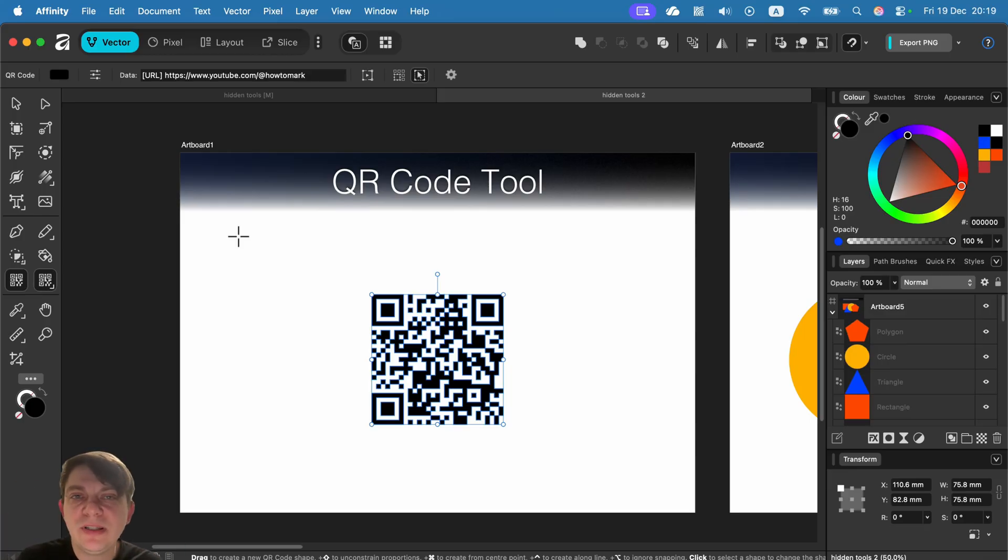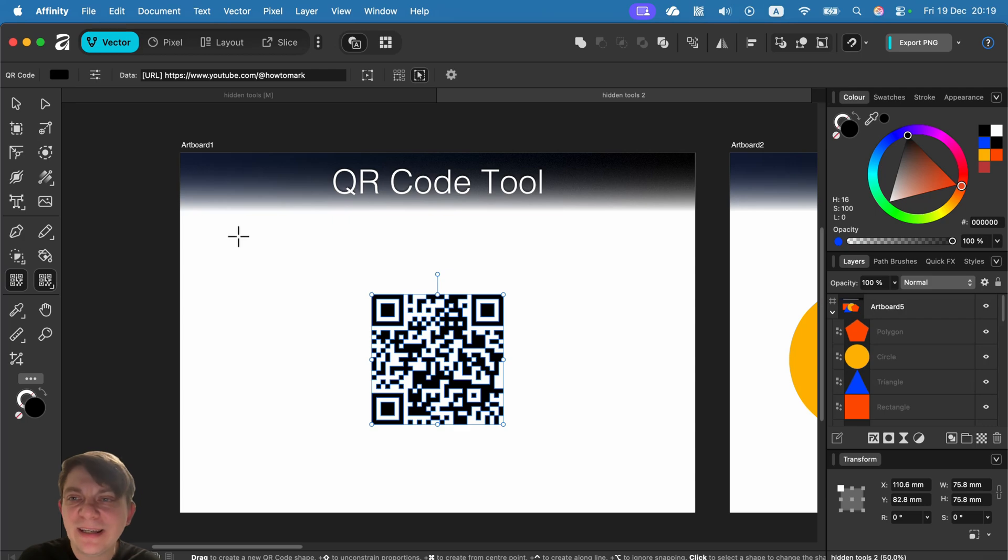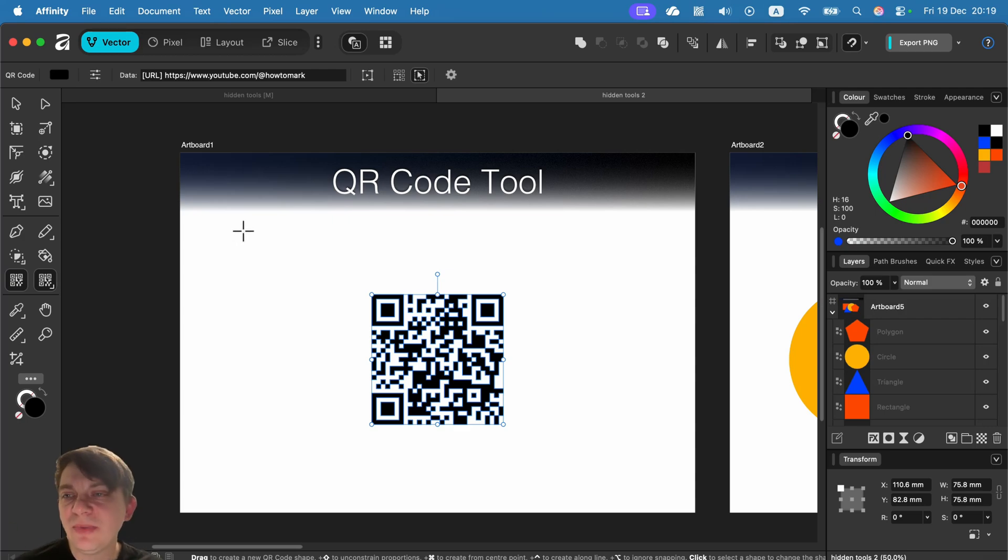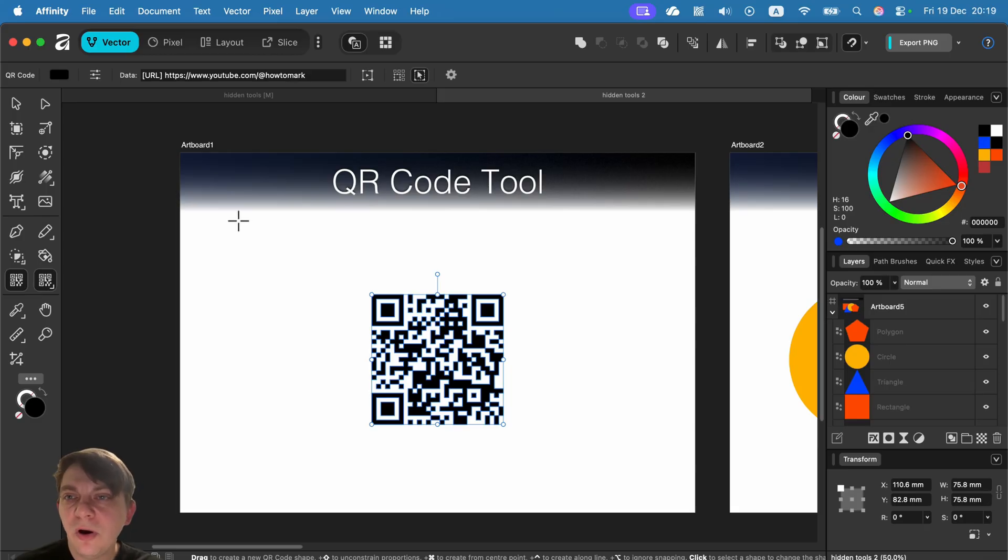And maybe you already printed out this QR code on your poster, right? It's too late to change. So I always use this one because I know this one is a clean, simple, old-fashioned tool.